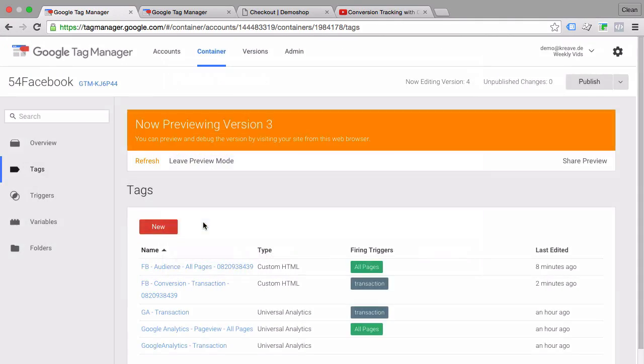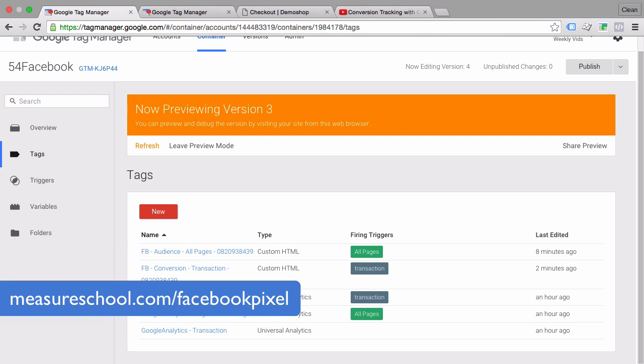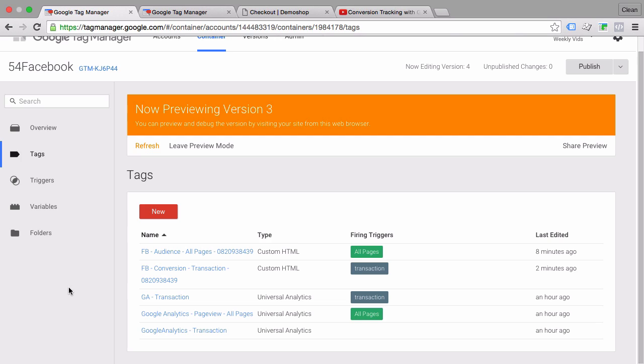Now if you want to get a hold of all the different tags that I just put into place in Google Tag Manager then we have bundled them up into a tag template which you can download at measureschool.com/facebook-pixel and simply upload those to your account.